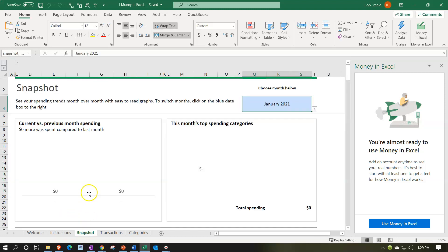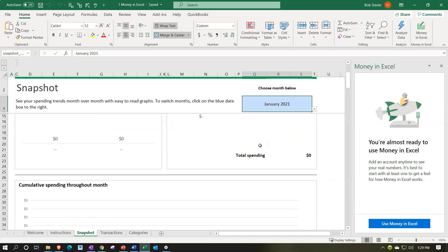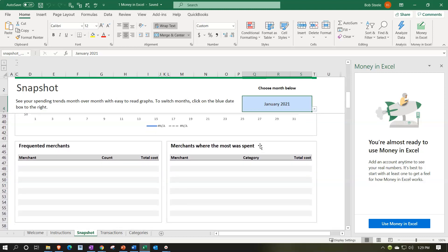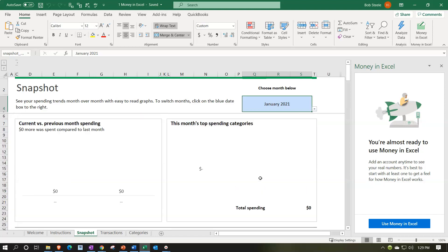If we go into the Snapshot, this is going to give us a snapshot view — the system in Excel giving us some custom looks. You can see your spending trends month over month with easy-to-read graphs. Click on the blue date to select and change each month — that gives us a nice snapshot window of our financial data. We have current versus previous month spending, this month's top spending categories, cumulative spending throughout the month, frequent merchants, and the merchants where the most was spent.